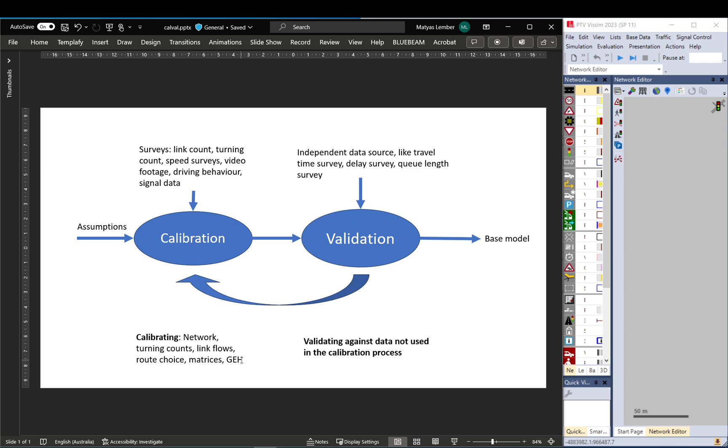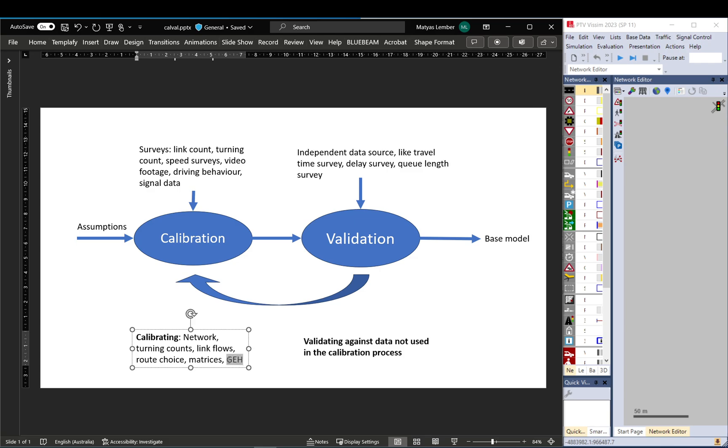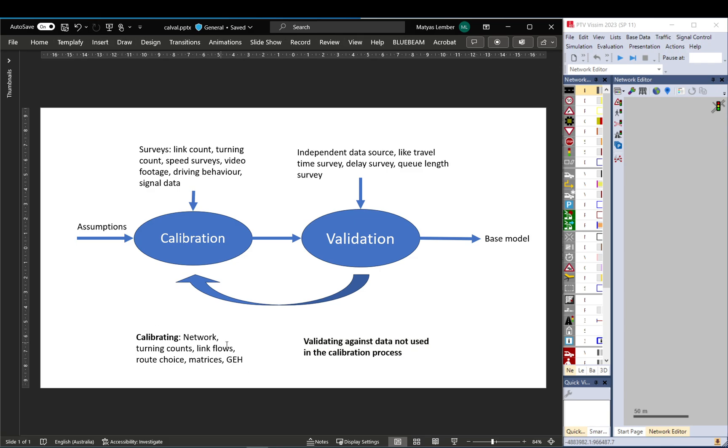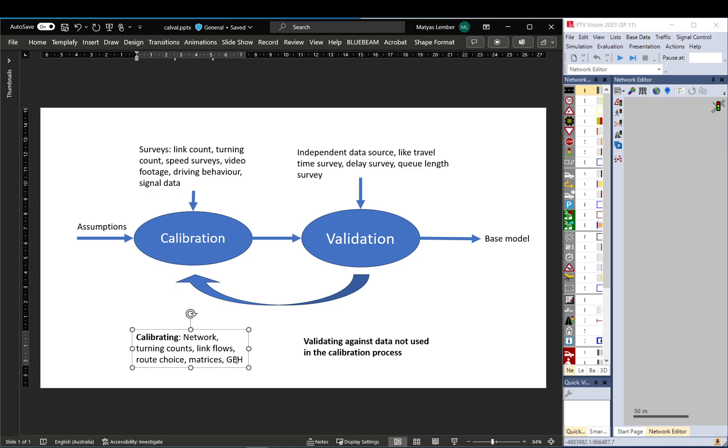And you also undertake a GEH calculation to see how the observed flows compare to the modeled flows. If you haven't heard about GEH, this is basically a tool or calculation that eliminates the discrepancy or skewing effect of low and high vehicle volumes.